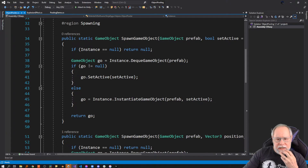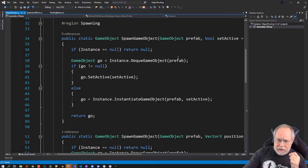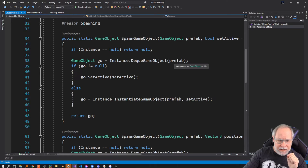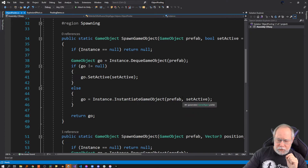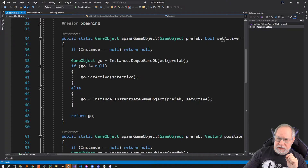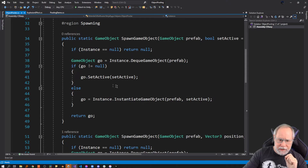So I call DQGameObject. Basically this checks to see if an instance of the type represented by this prefab exists in our queue. If it doesn't, then we actually instantiate a new one. Otherwise, we just take that object and set its active state to whatever that parameter value was — if true, we set it active true, otherwise false — and we return that game object.